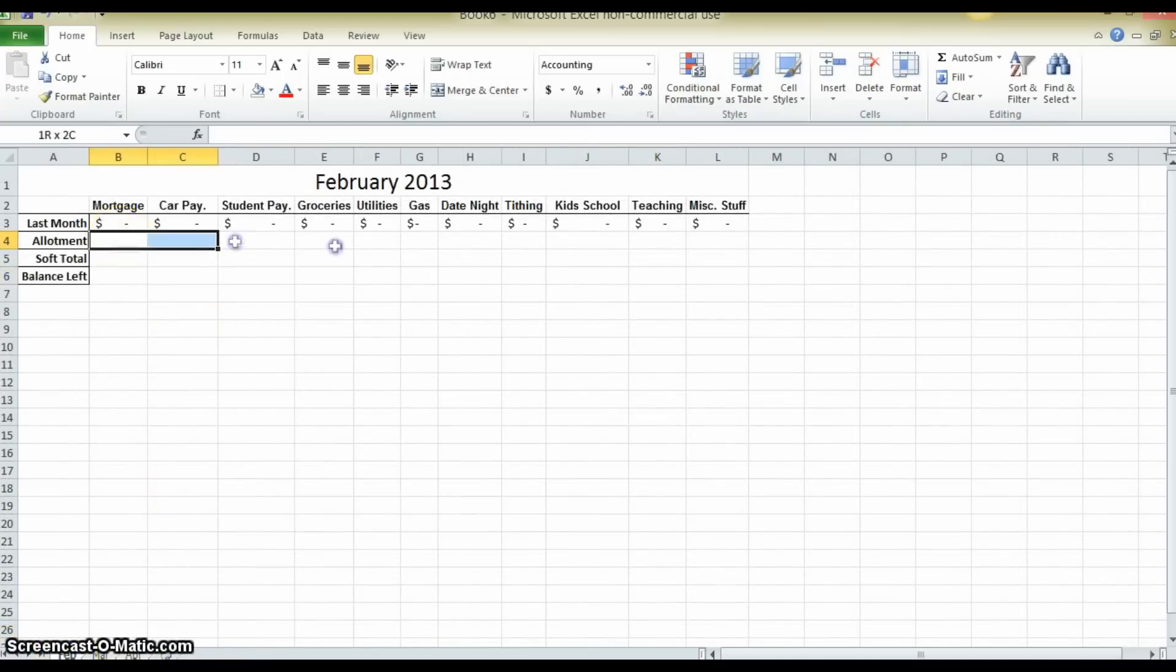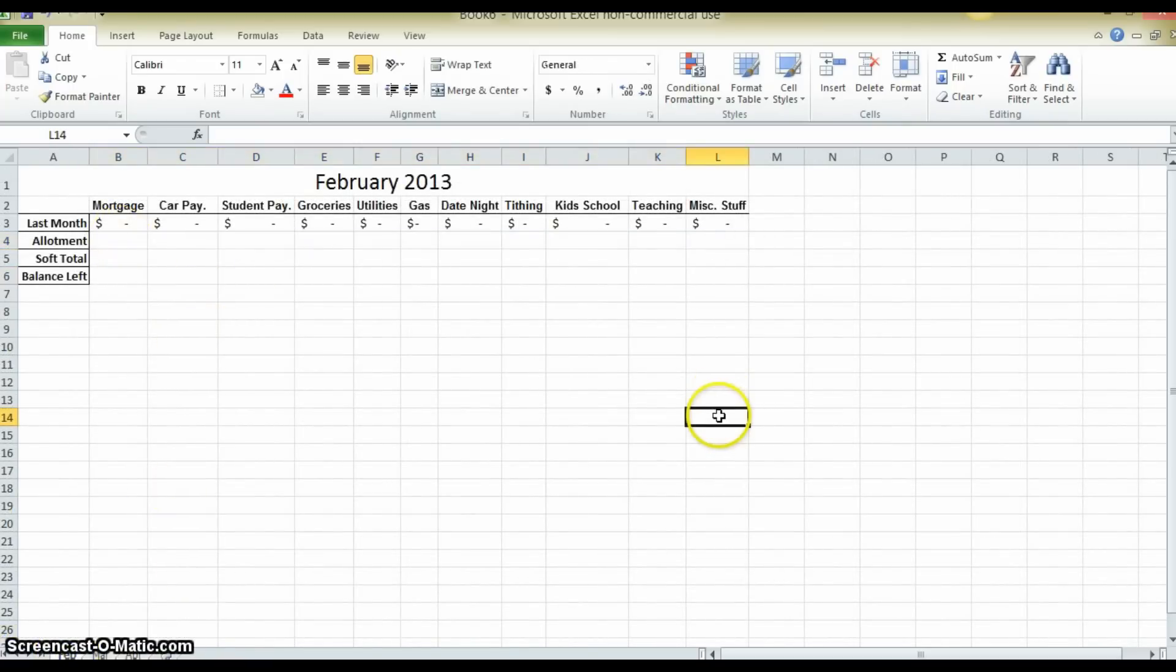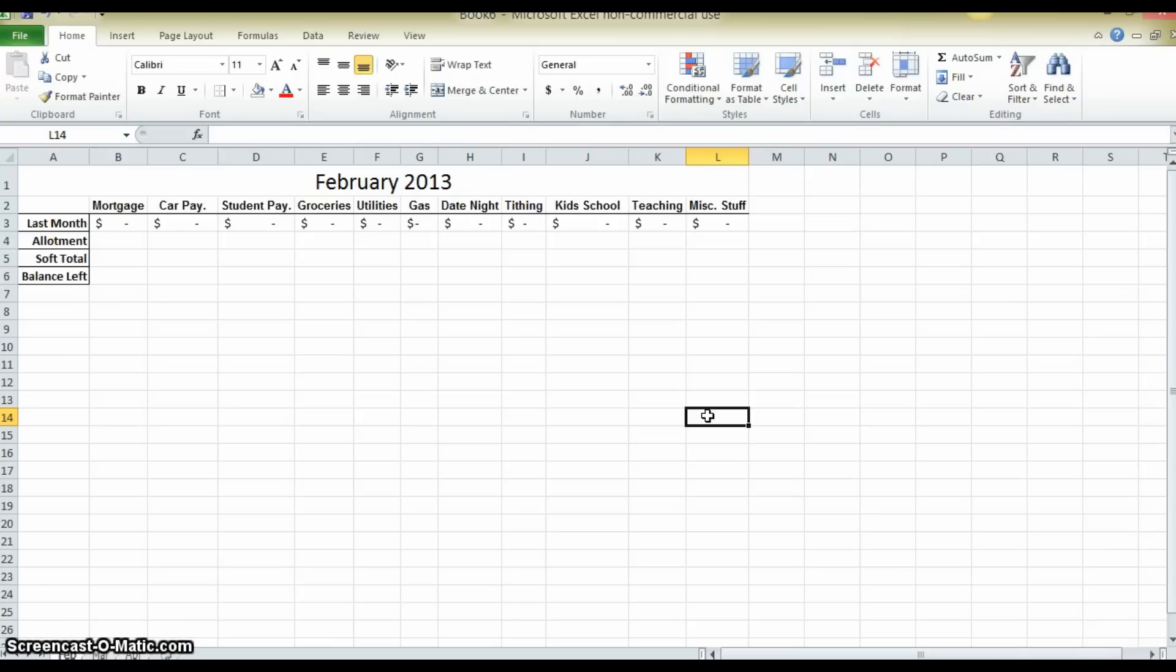Now what I am going to do is enter in the numbers of what the family expects to spend. This is something where the father and the mother need to sit down and actually plan out and talk about what they are going to spend this month. This is where a budget becomes difficult, this is where the discipline comes in. Most people aren't willing to sit down and figure out where they are going to put their money. Most people just spend shooting from the hip and that is where they lose it.